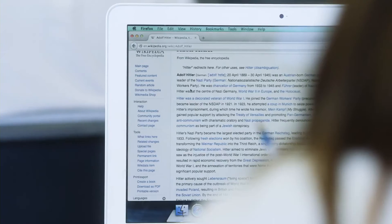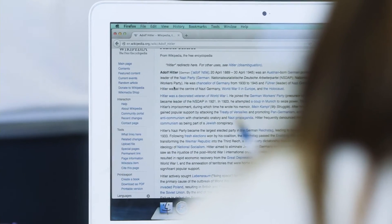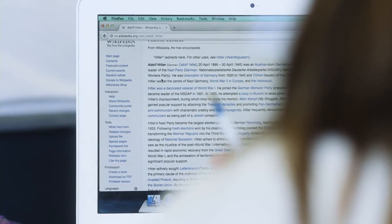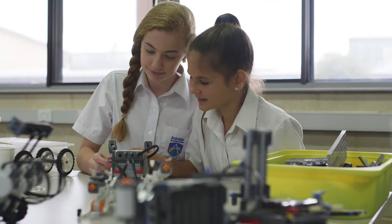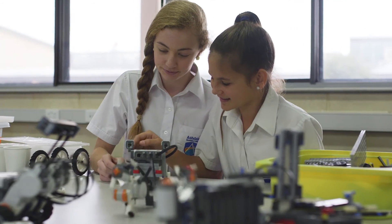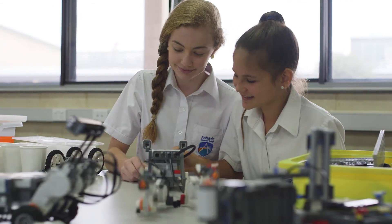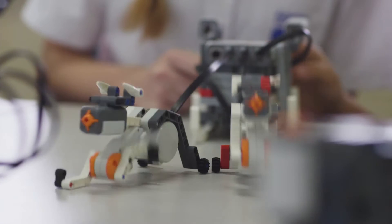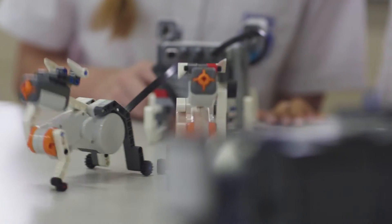We also find that by providing students access to the newest technologies — for example 3D printers, Lego robotics, GoPro cameras, and Swivel Pros — we're allowing them to learn in new, creative ways, which is preparing them for the future.